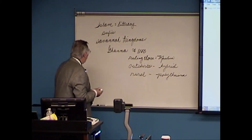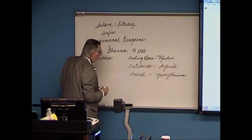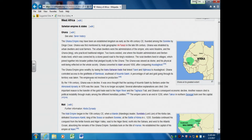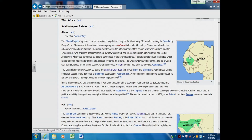Ghana was attacked by the Berbers. The Berbers were the tribal element that existed between the Muslim empires on the coast and the savannah kingdoms. They were Muslim and one of the great warrior forces in Africa throughout the medieval period. They were not a kingdom themselves, so they contributed to the demise of Ghana but were not able to take over and replicate it.